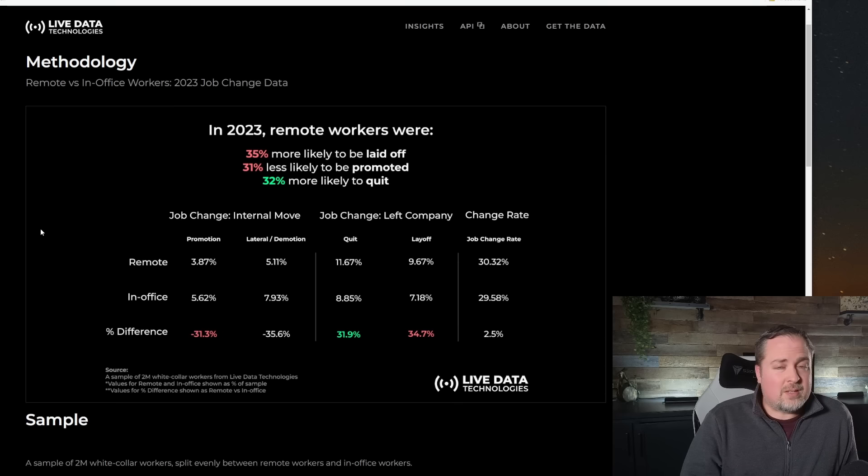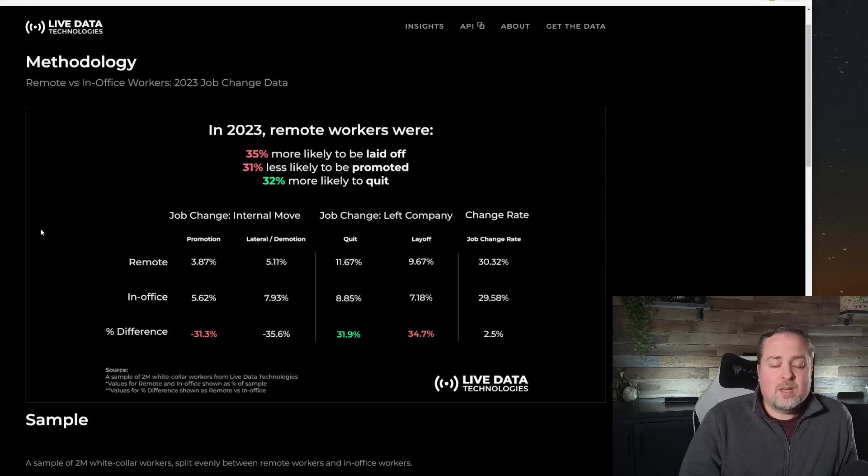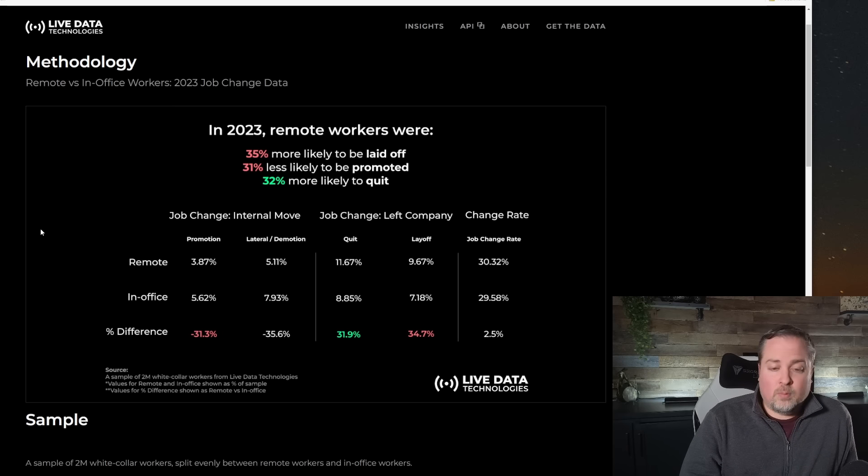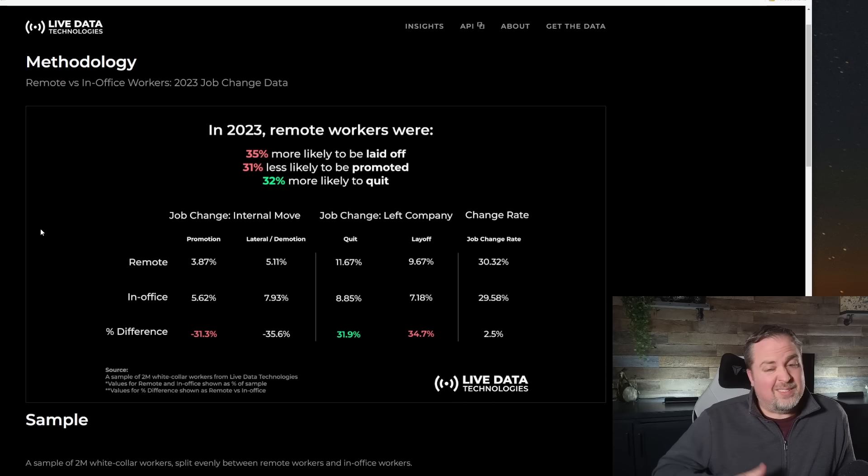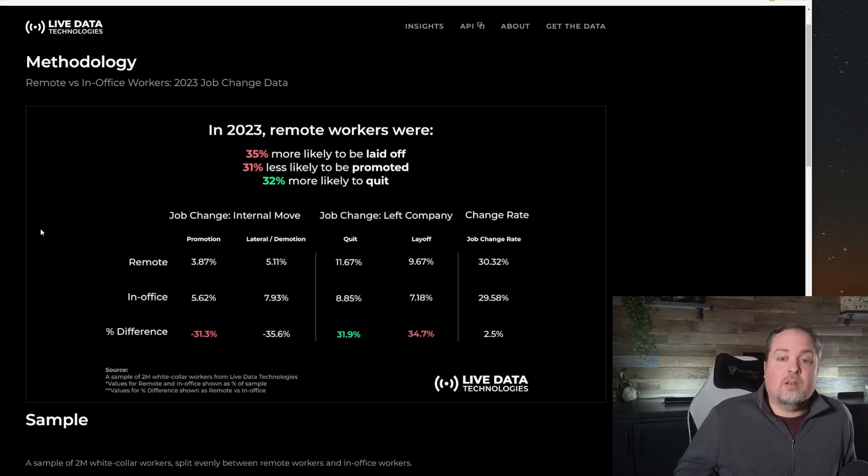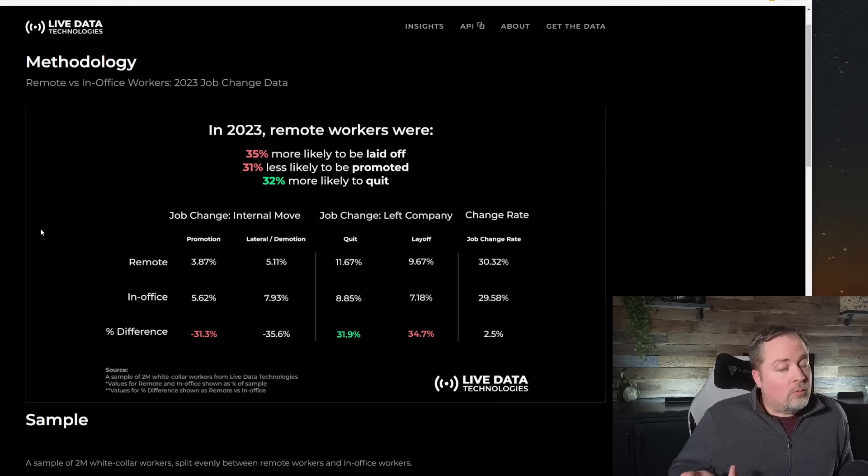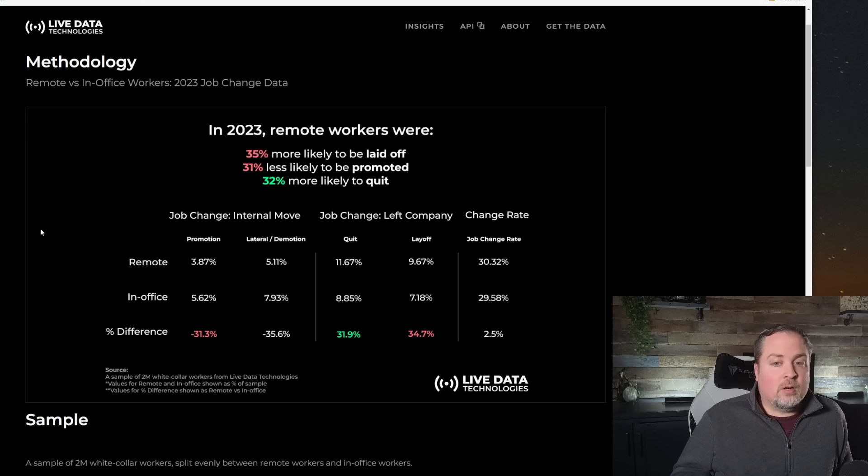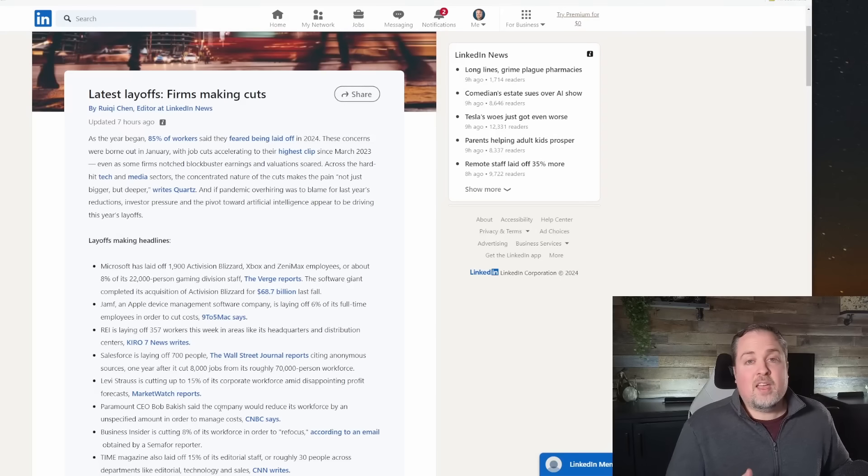And furthermore, and this is something that the CEOs probably will hang their hat on, is that remote workers are 31.9% more likely to quit their job and leave for another opportunity than their in-office counterparts. And remember, this is a sample size of 2 million white-collar employees. So this is not an insignificant amount of people to pull from. So the data really suggests that, indeed, people who are remote are going to be more likely to be targeted for a layoff.